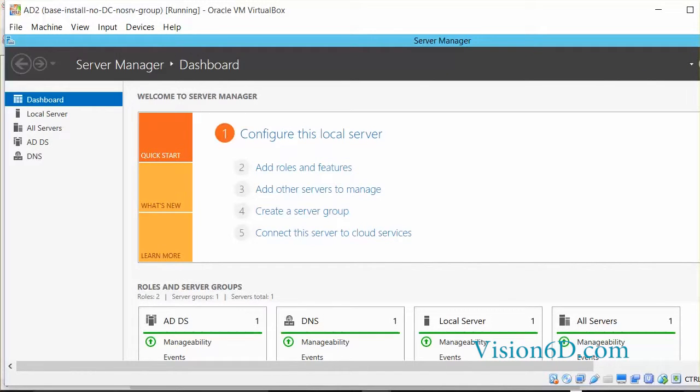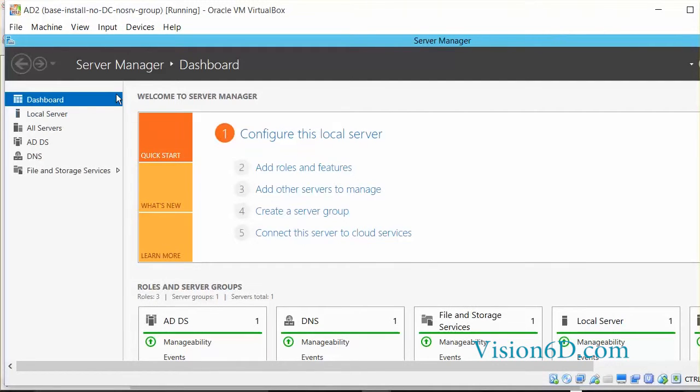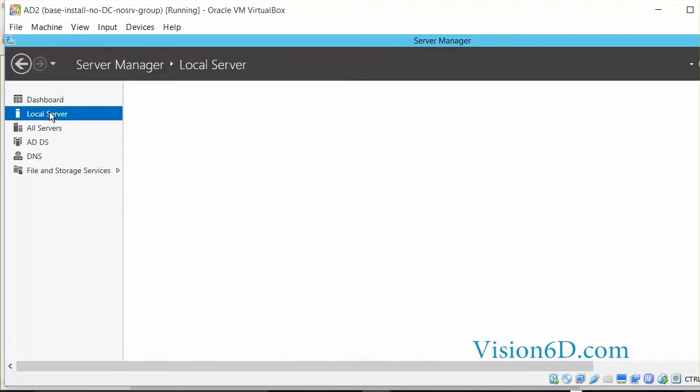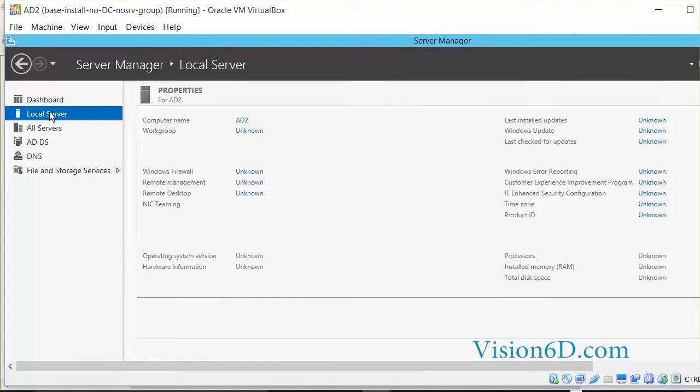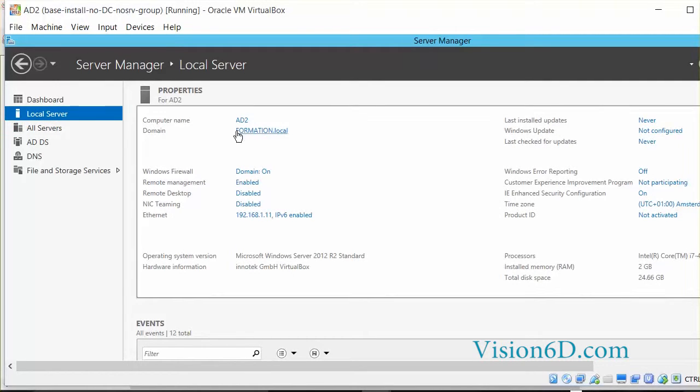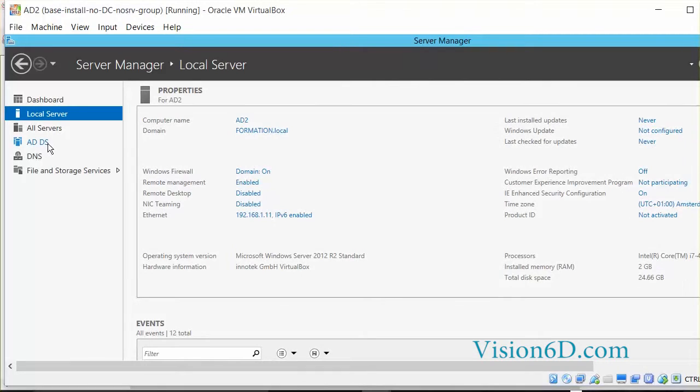Now we can see that the role of a domain controller has been added as well as the DNS role. And of course it had file and storage services already on. So on the local server itself, as you see, no changes are relative here. It's still named AD2 and it's part of the domain formation.local. So all the changes we see, we see them here on the roles.